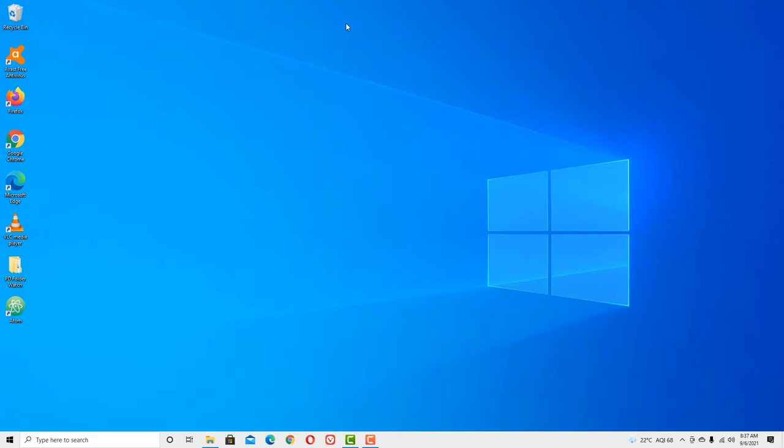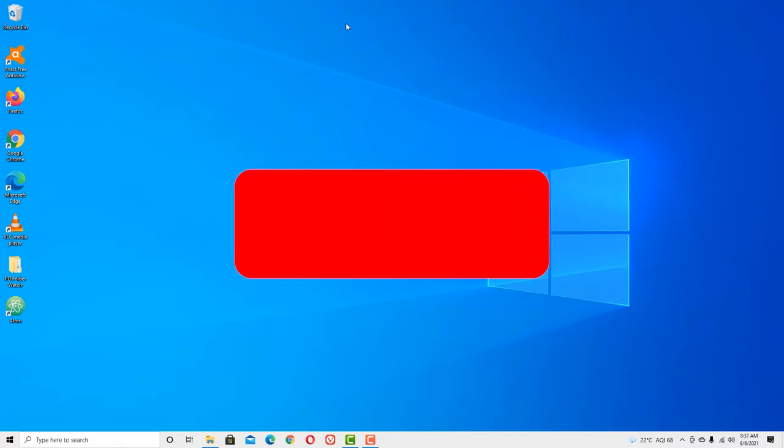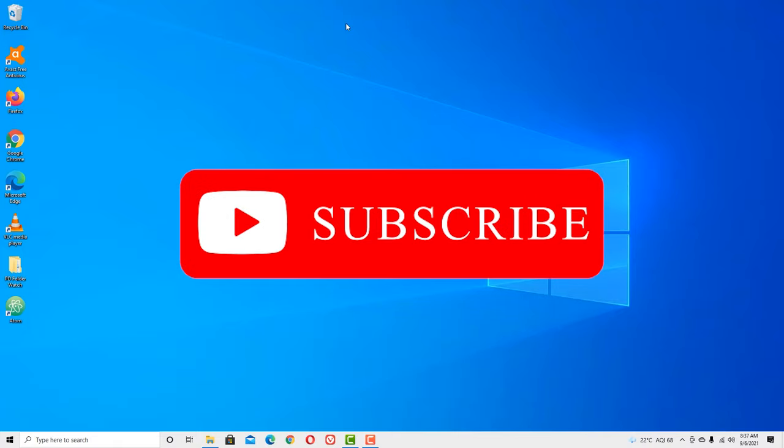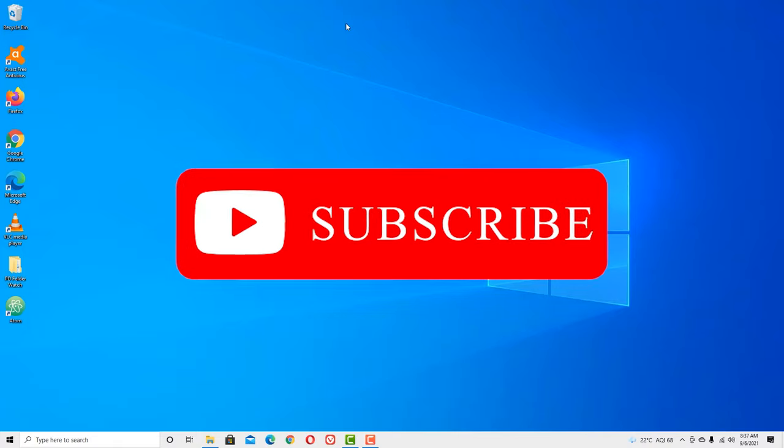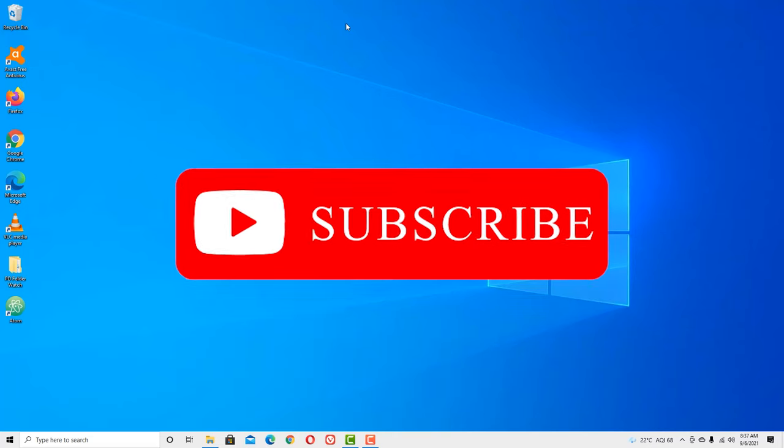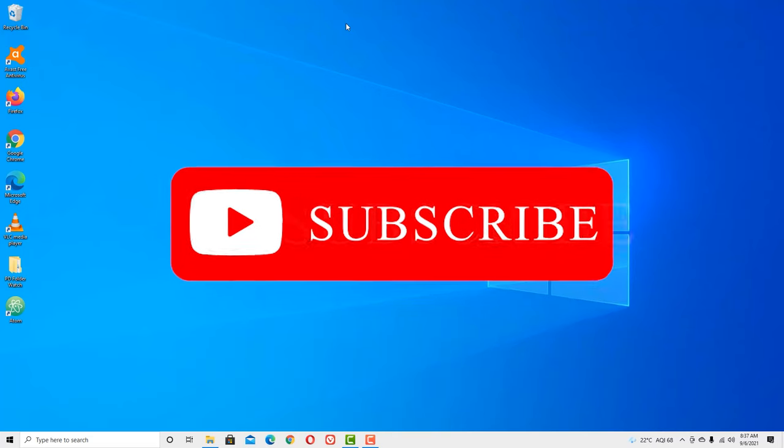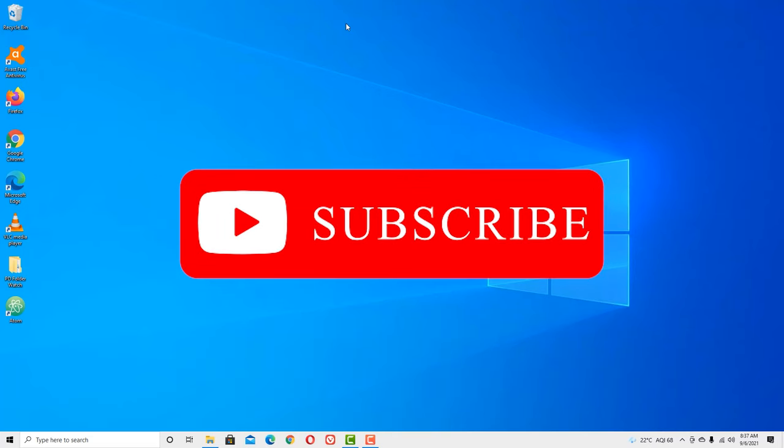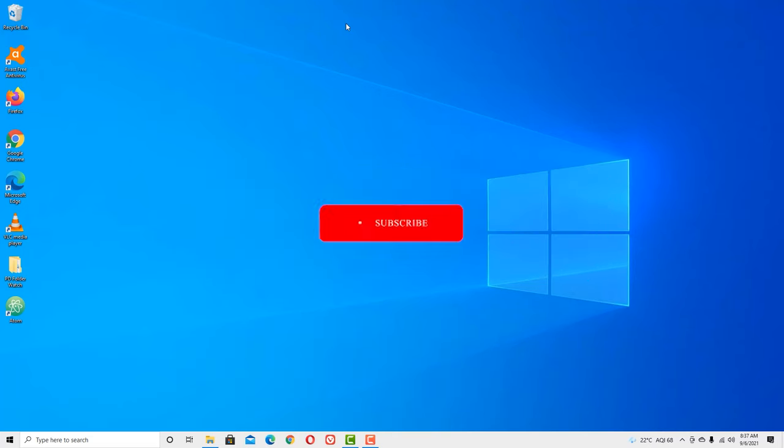That's it guys, this was the video on how to fix the keyboard auto-typing problem on your Windows device. Hope you enjoyed this video. If you like this video, please consider subscribing to our channel and hit the bell icon. We will meet you in the next exciting video like this. Until then, bye bye.